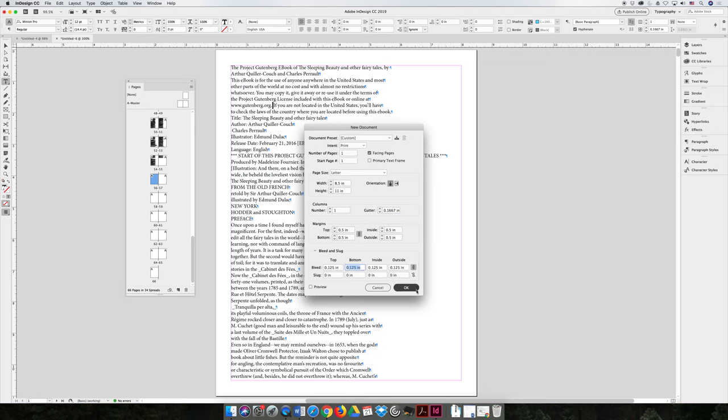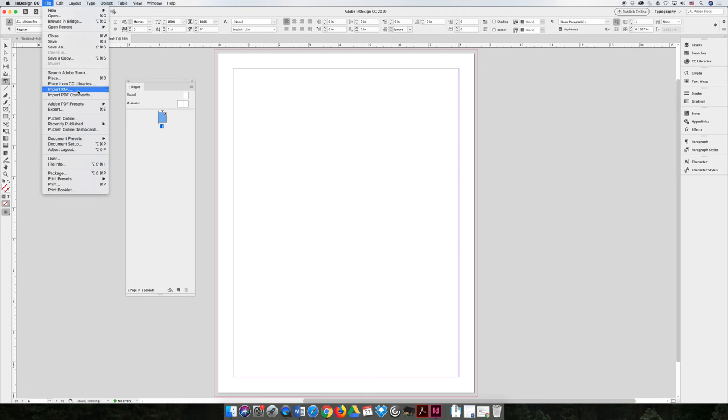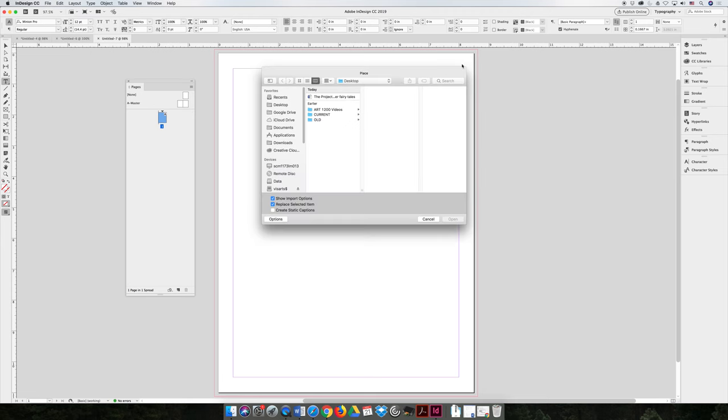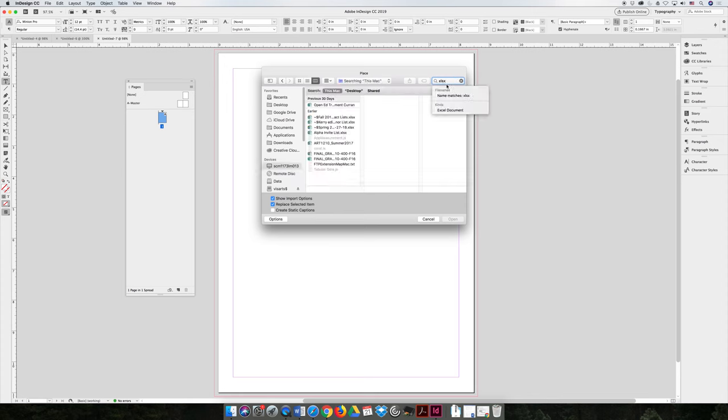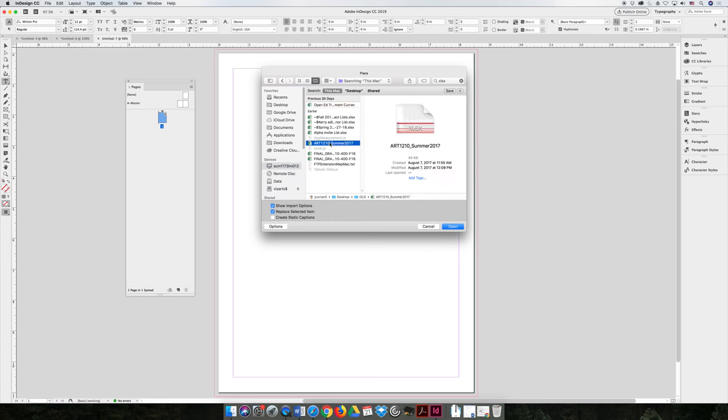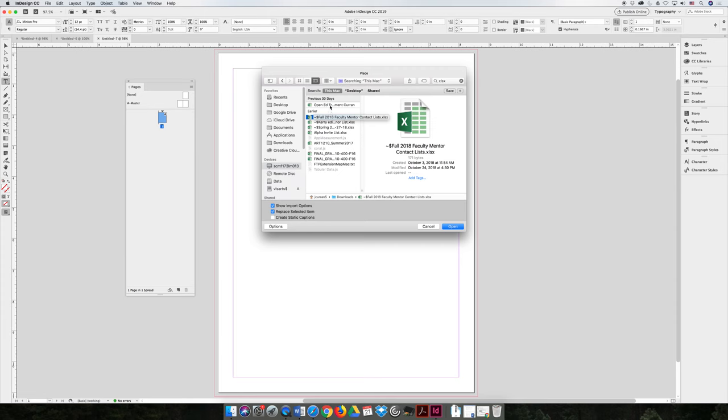So if you created something in Excel or someone created a table in Excel and you wanted to use it in your project, you can choose file and you can place an Excel file. And I didn't pre-plan this, so I'm just going to search for Excel SX and see what I have saved on my computer.